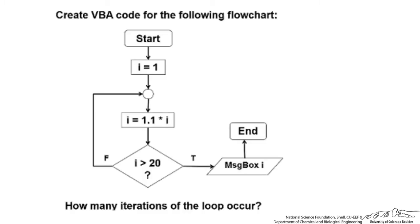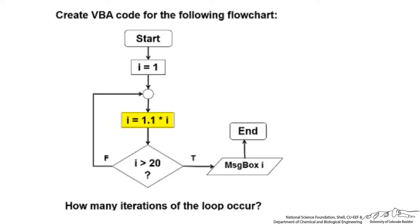In this screencast I'm going to go over an example of do loops in VBA. I've got a flowchart already made and we're starting with a value for I of 1. We're going into this do loop and each time the loop progresses we are multiplying the previous value of I by 1.1, so we're increasing it by 10%.